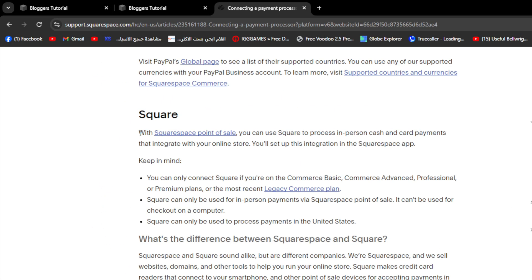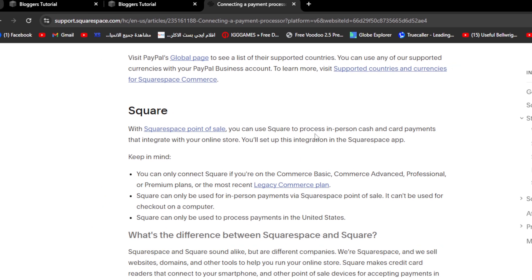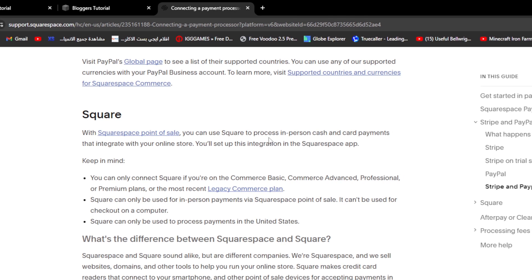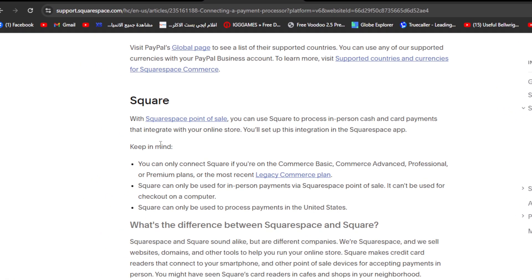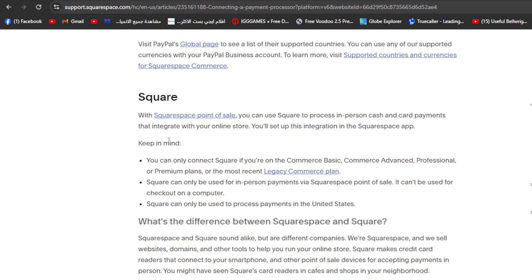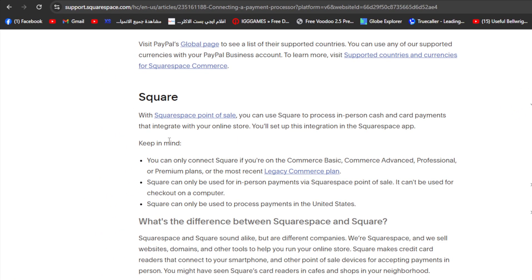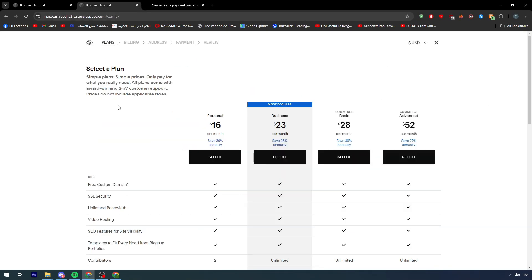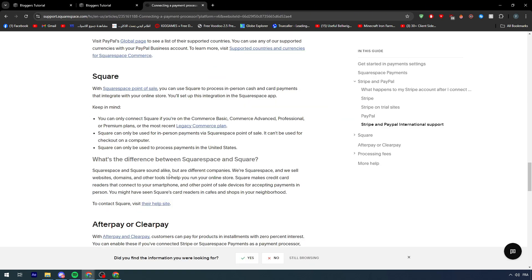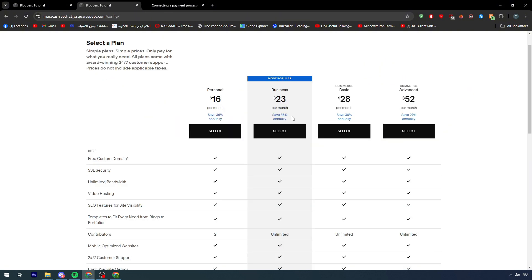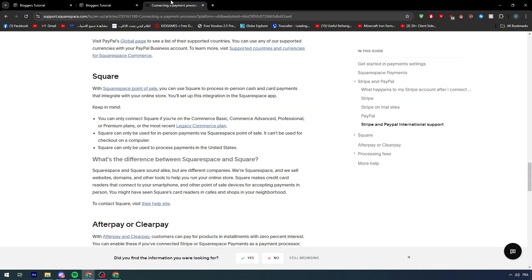With Squarespace point of sale, you can use Square to process in-person cash and card payments that integrate with your online store. You'll set up this integration in the Squarespace app. Keep in mind you can only connect Square if you're on the commerce basic, commerce advanced, professional, or premium plans. We only have those two in our accounts.